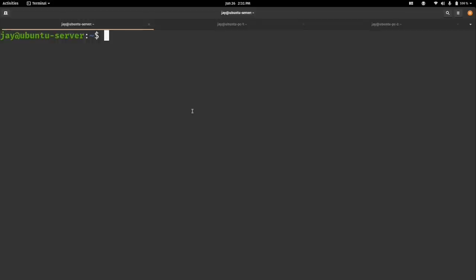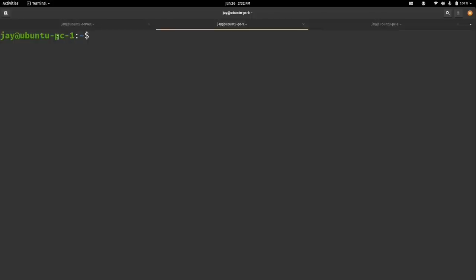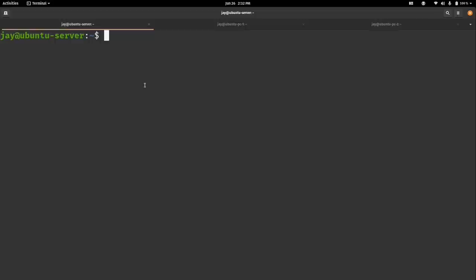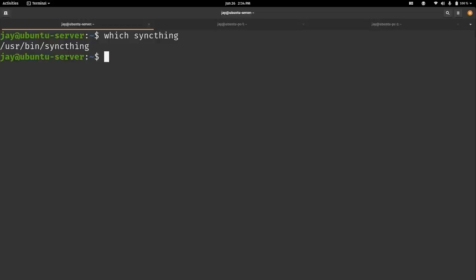SyncThing is now installed on each of the three VMs. I've connected to all three in this terminal window — the first tab is the server, the second is Ubuntu PC1, and the third is Ubuntu PC2. We can verify SyncThing is installed by typing which syncthing — it's a binary in /usr/bin, so we're good to go.